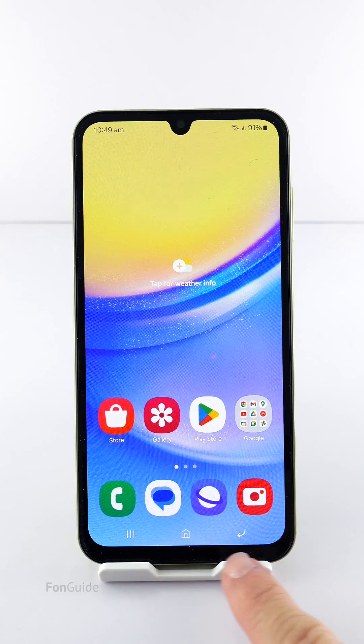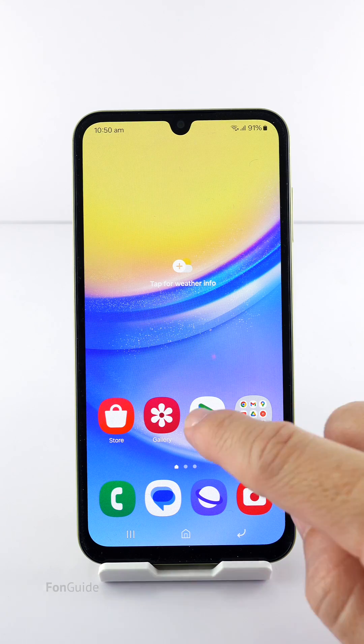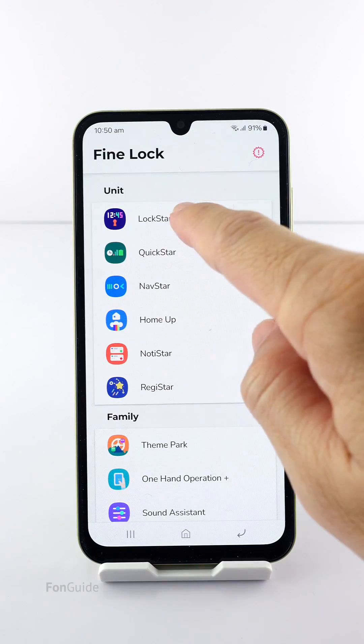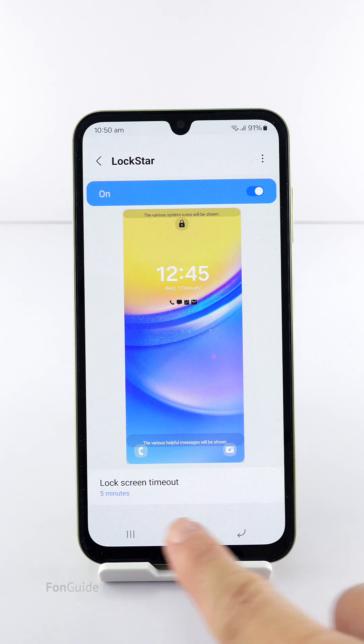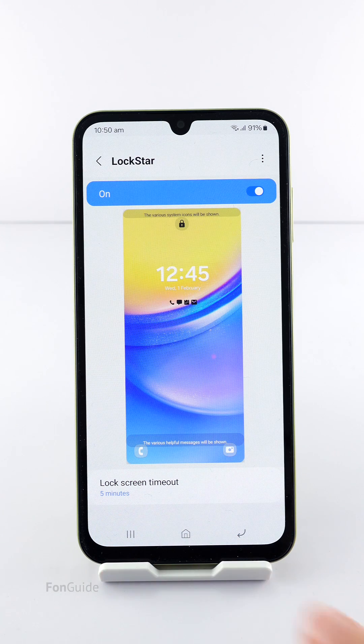My navigation bar is customized with the Nav Star module. With Lock Star, I can adjust the lock screen timeout to make it stay on longer than usual.